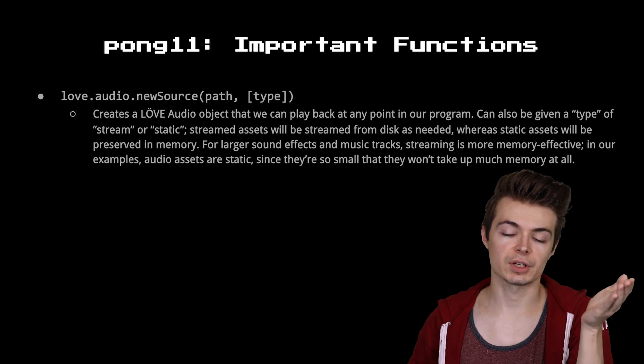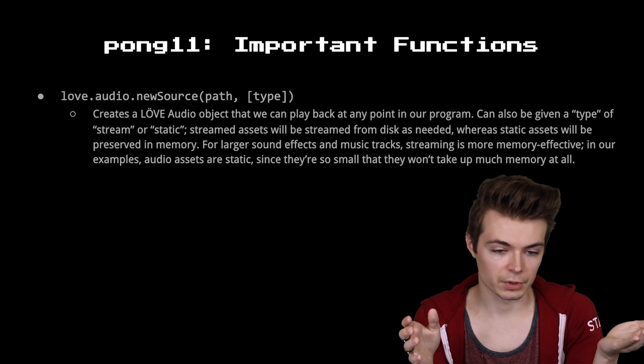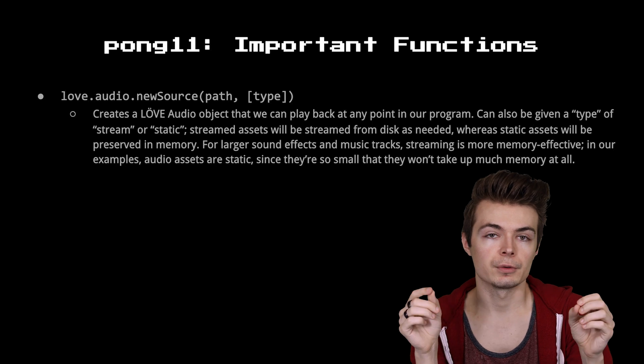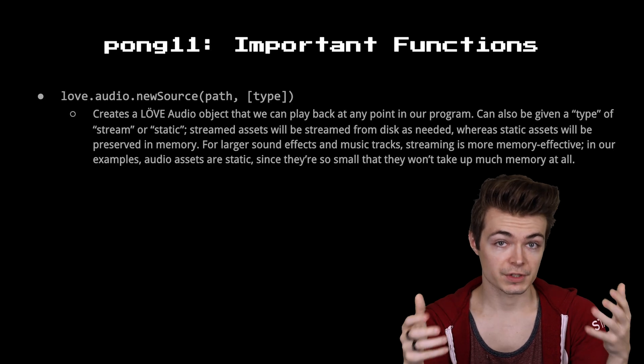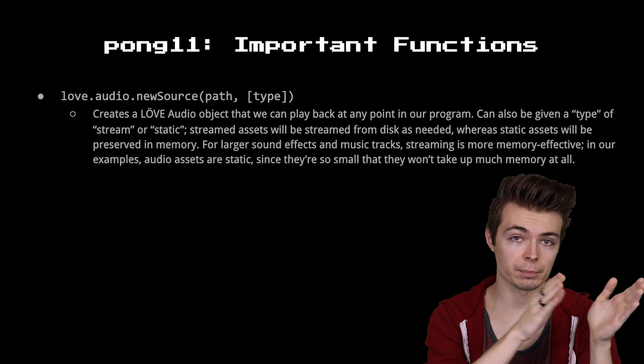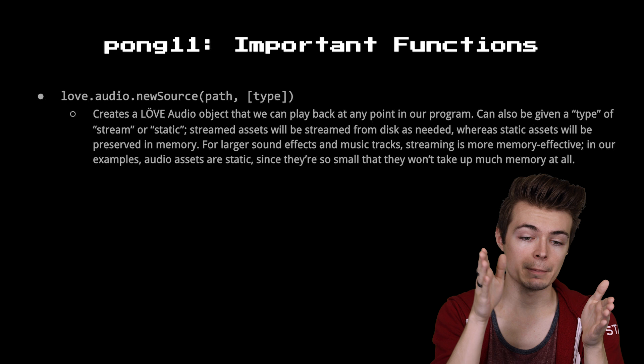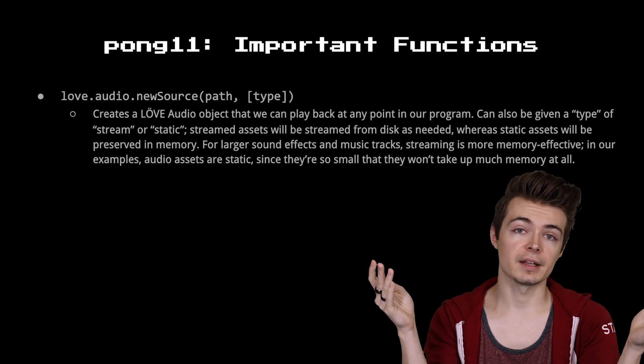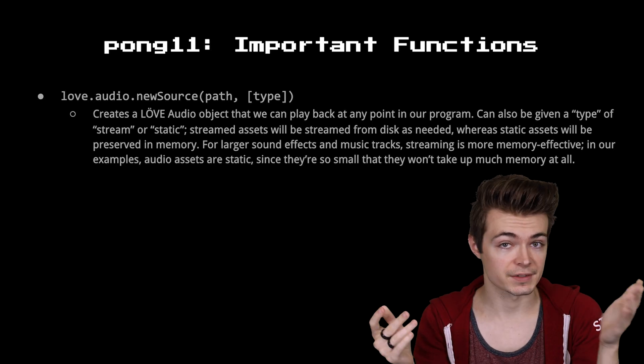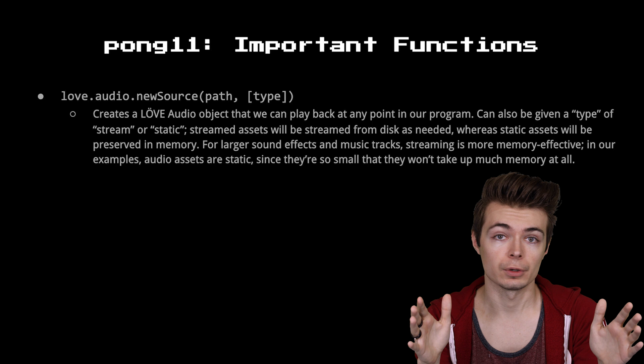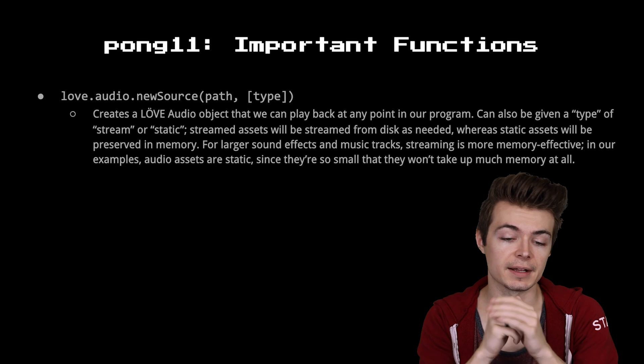So an important function, the most important function we'll look at here, is love.audio.newSource, where this creates an audio object. So it points to a path, which is where it's going to find an audio file, a .wav, .mp3, whatever you have in your directory.